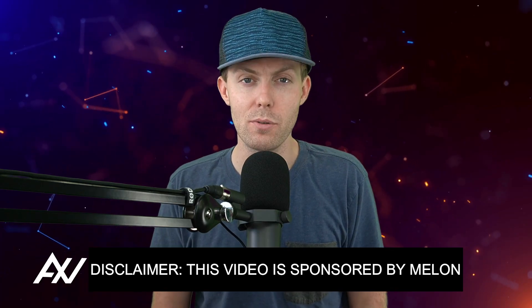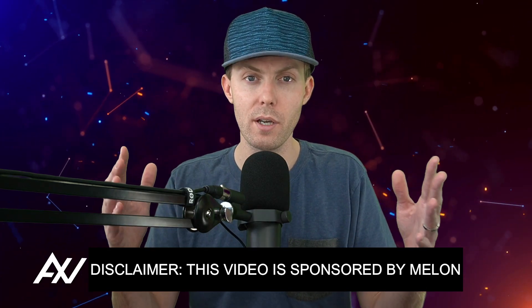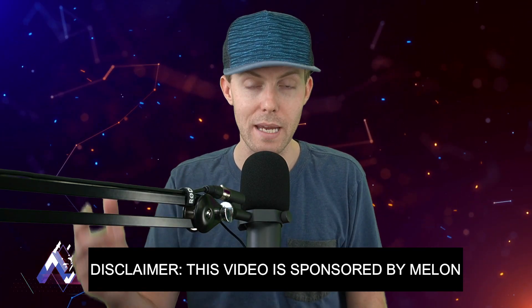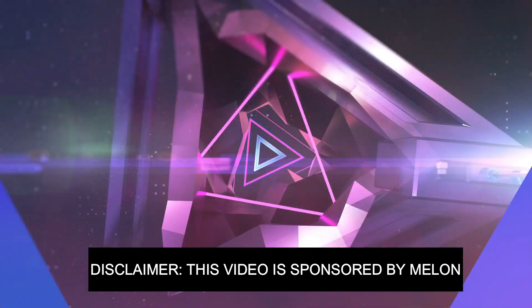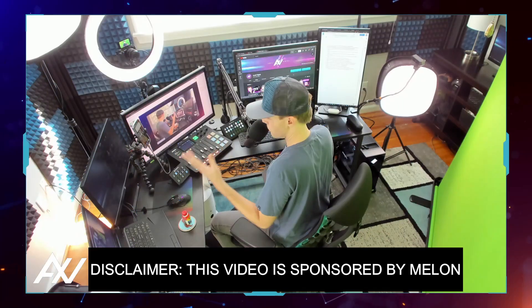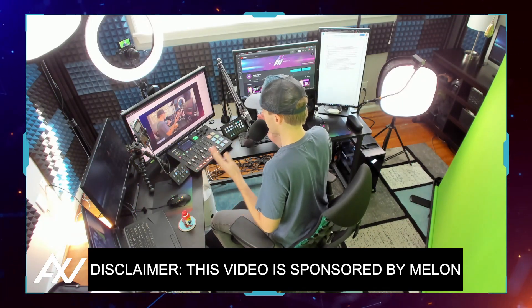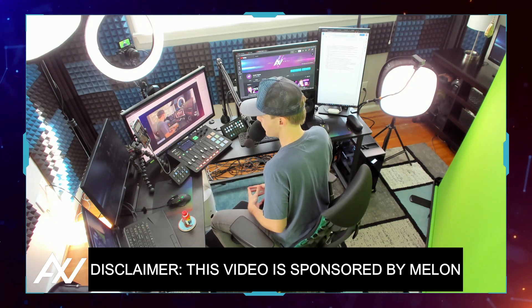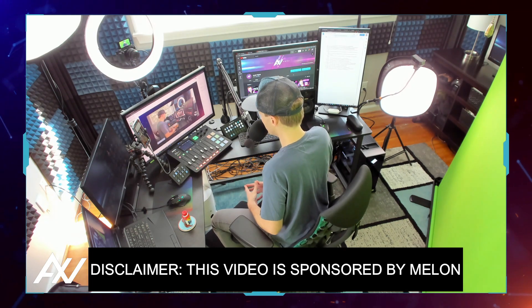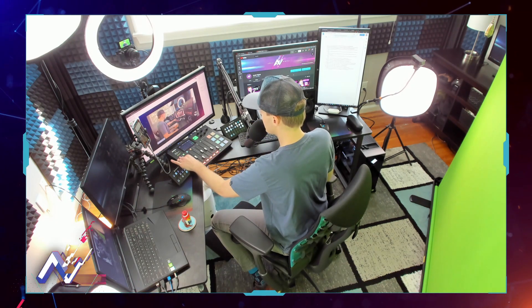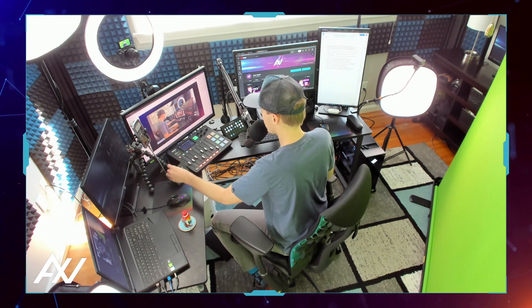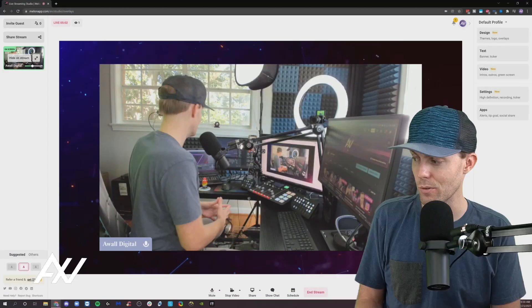Melon is sponsoring me to teach you how to set up audio, video, screen share, and chat within their platform. It's a streaming app that you can use just in your browser. You don't need all this complicated equipment like I have in my studio. It makes broadcasting really simple on the internet, recording and live streaming. Let's get into it.